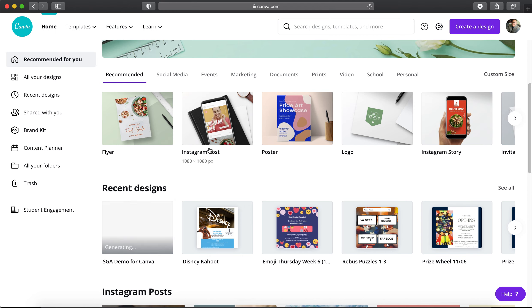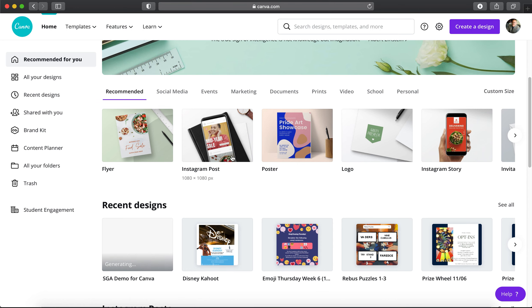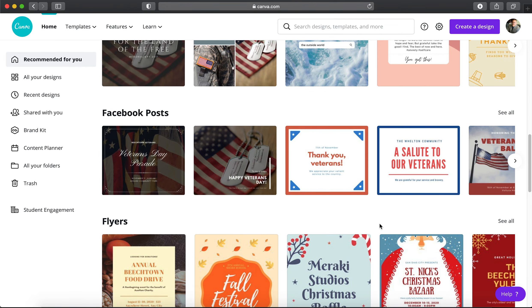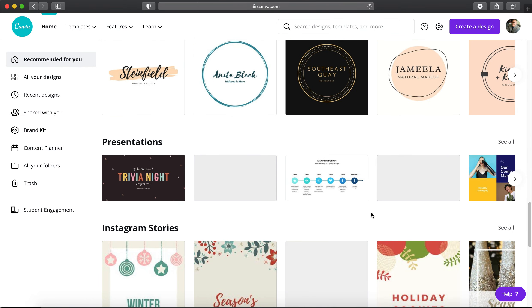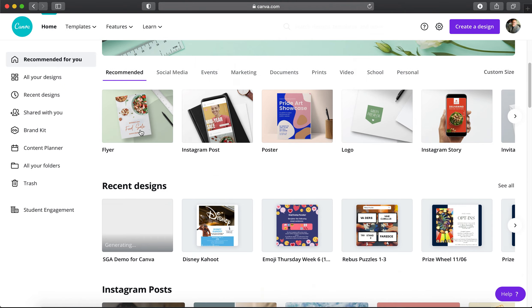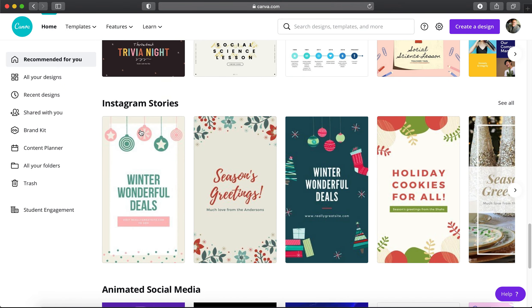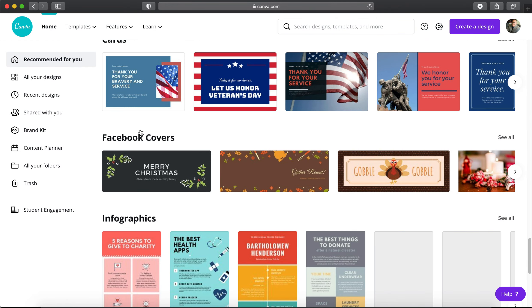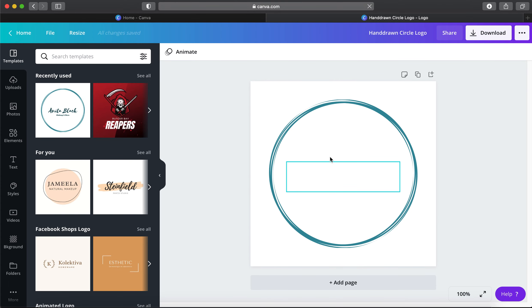Don't worry too much about Instagram posts for SGA since we usually use flyers. Animated elements are typically a pro version feature. Also, you can make your own logo in Canva — you could put a custom logo into a design instead of the American flag or the Student Life and Housing logo. Just make a new logo design and type your name — for example, 'Joe Biden' — and save it.